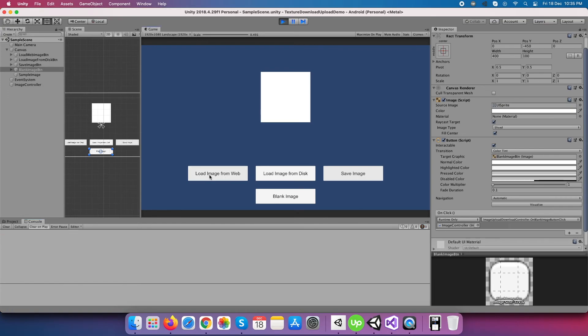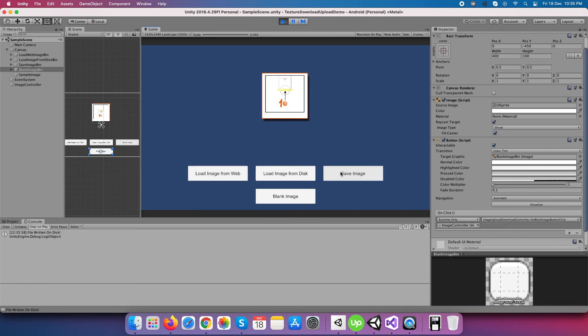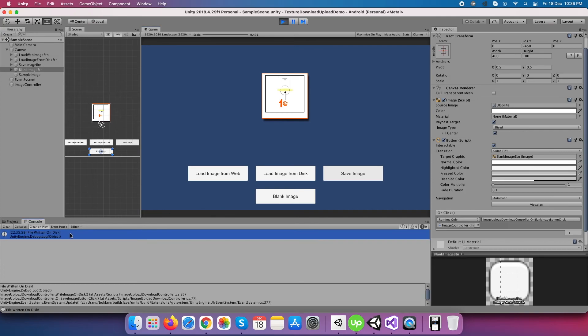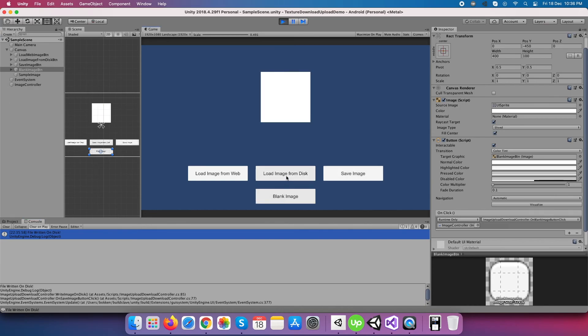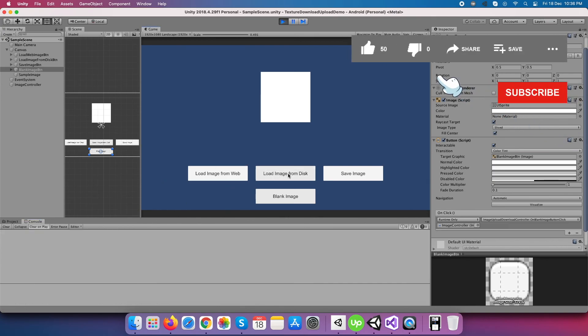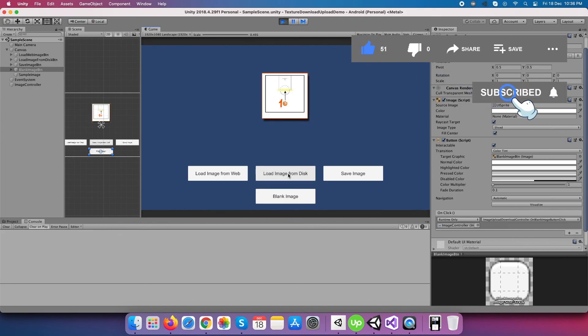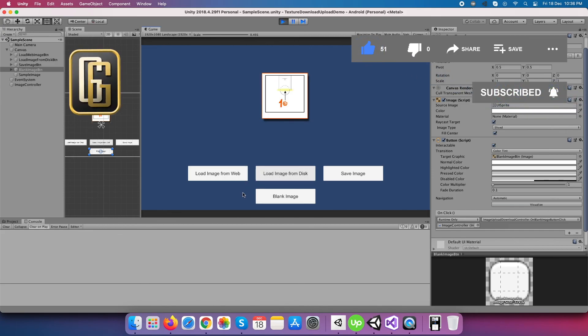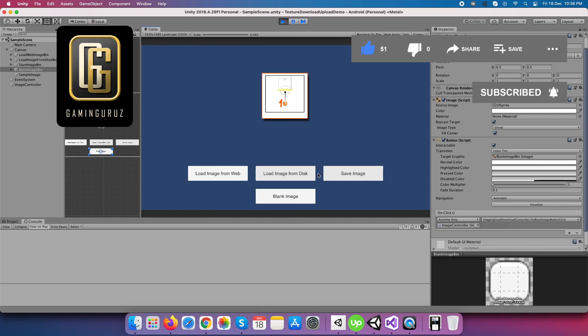Fourth, load the image from a web server and click on the save button to save it within the local storage, and it's showing a success message. Fifth, make the image blank and load it again from the local storage that we saved a few seconds ago, and it is successful too. So all operations completed successfully, and I hope you learned something from this video.